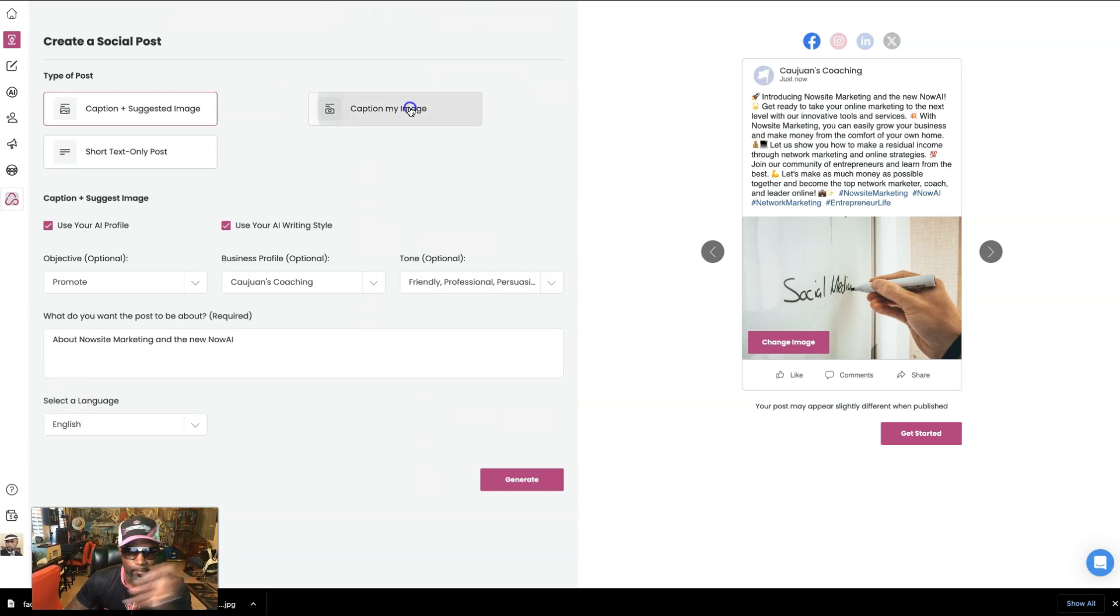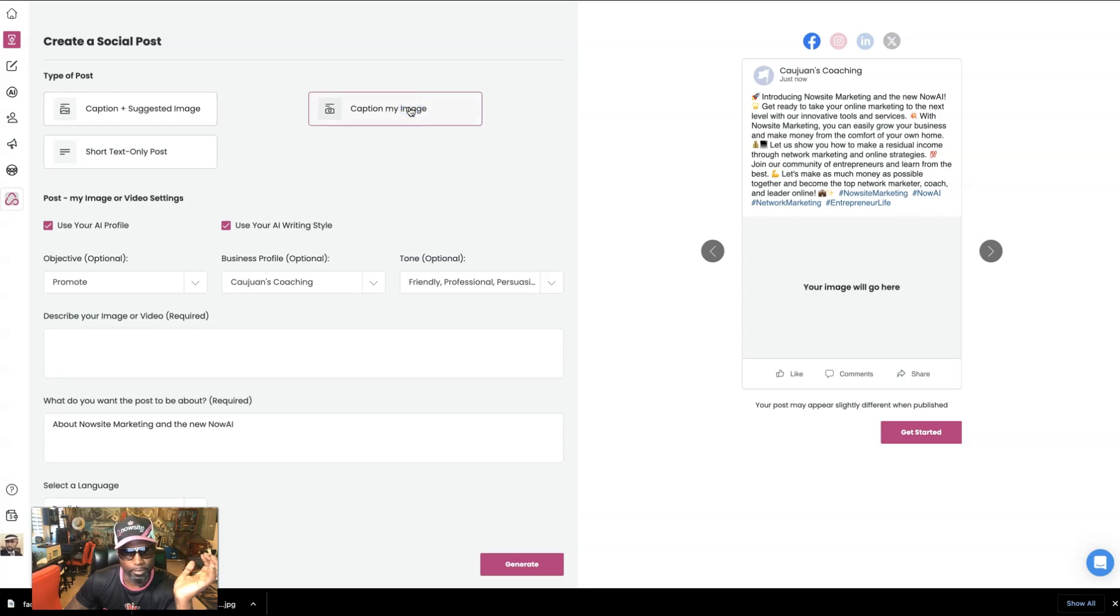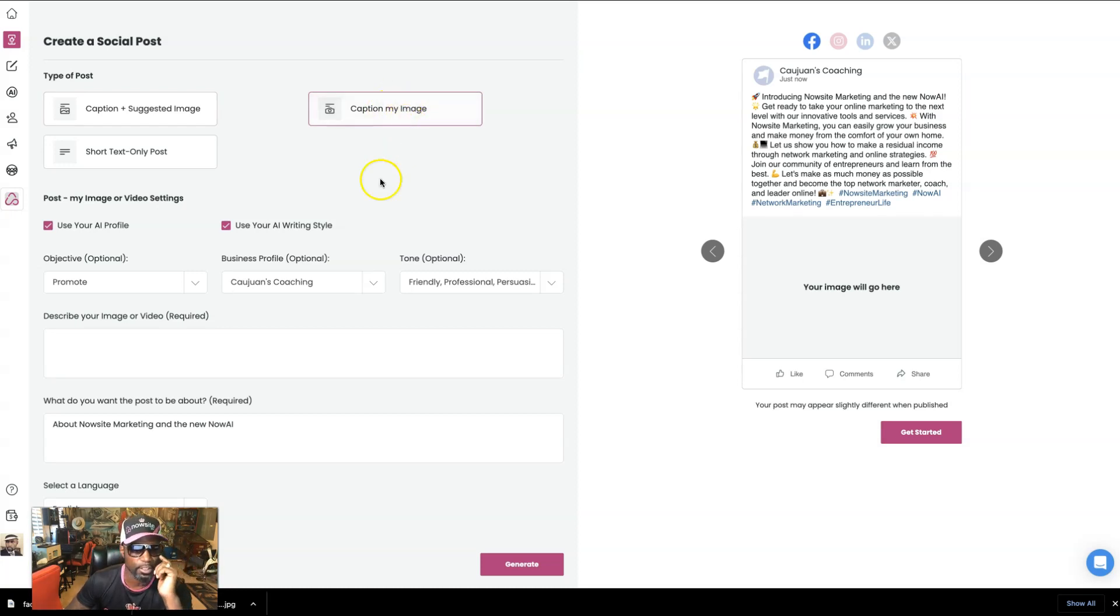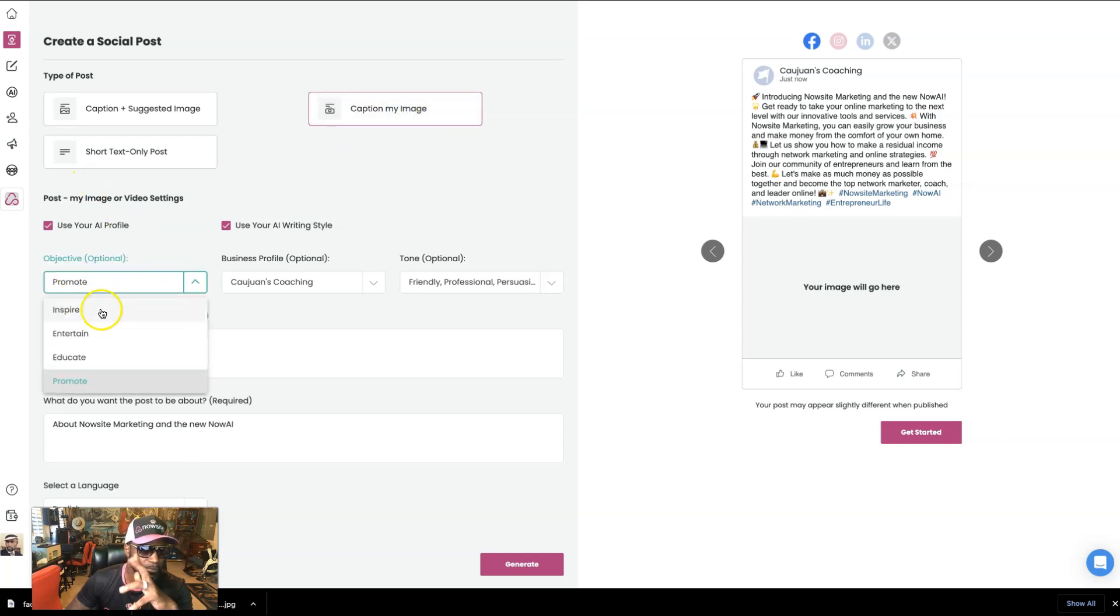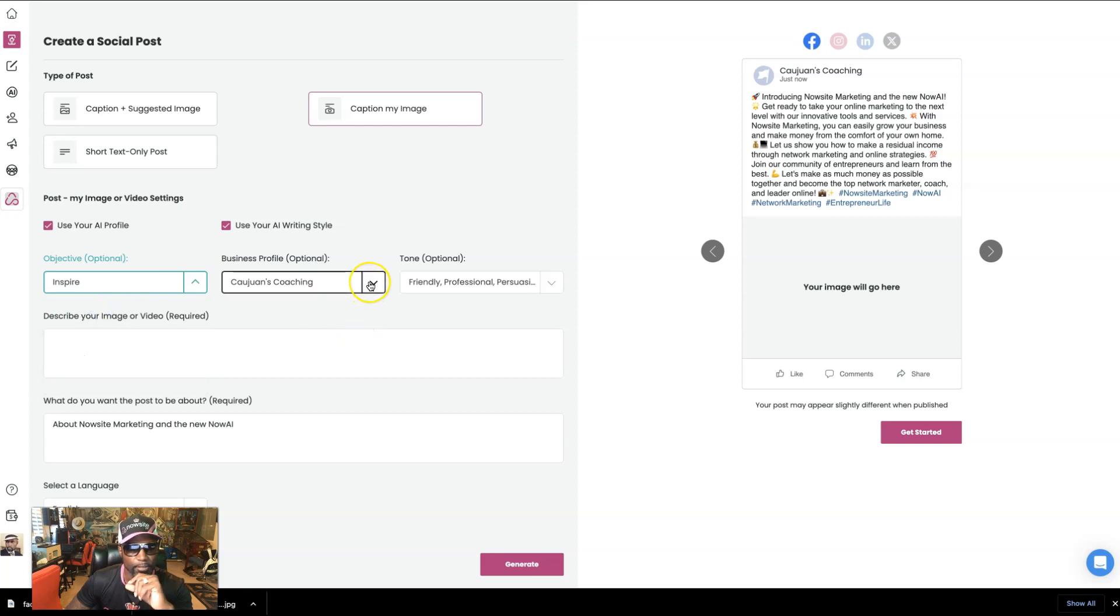So let's do a caption of my image post. Okay. So let's do it. Let's switch it up. So now we're going to do a caption my image. The objective is this time to inspire. Okay. Let's switch it up a little bit.